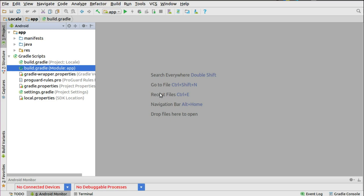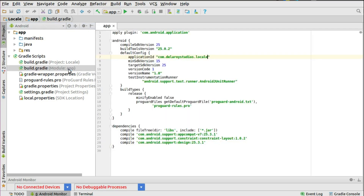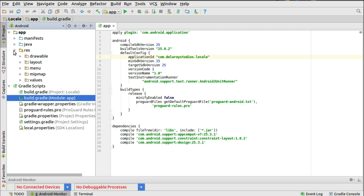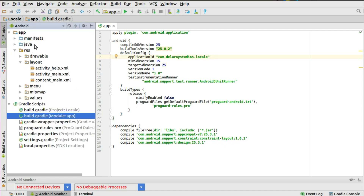In the build Gradle module app, you start with a constraint layout and the AppCompat version 7.25.3.1 with the support design — very important. Sync Gradle and set your application ready. Layout files: we have the activity main which is the launcher, the content main which is the main content of the activity main, and the activity helper which we attach to the floating action button intent trigger.